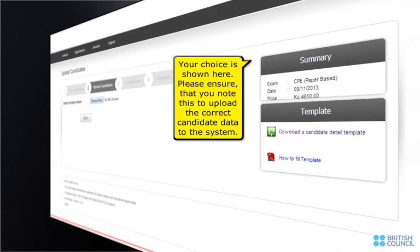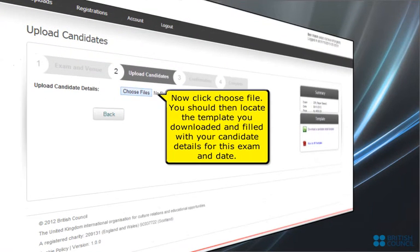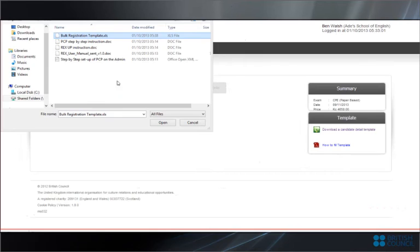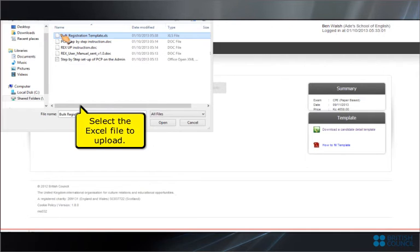Your choice is shown here. Please ensure that you note this to upload the correct candidate data to the system. Now click Choose File. You should then locate the template you downloaded and filled with your candidate details for this exam and date. Select the Excel file to upload.